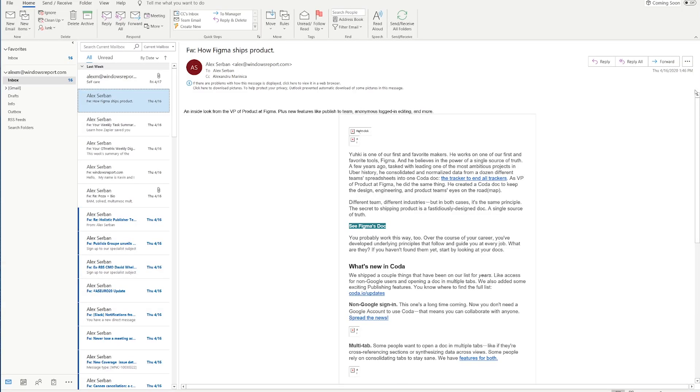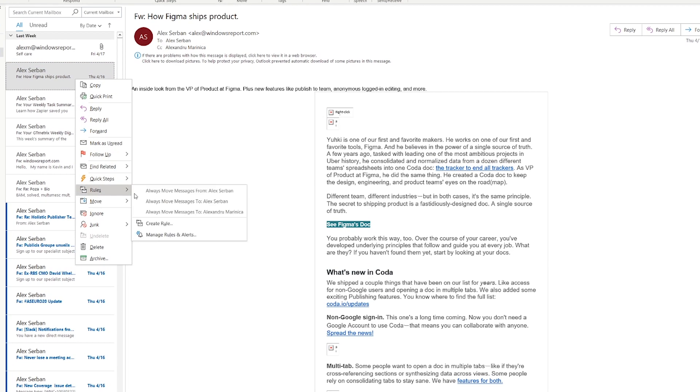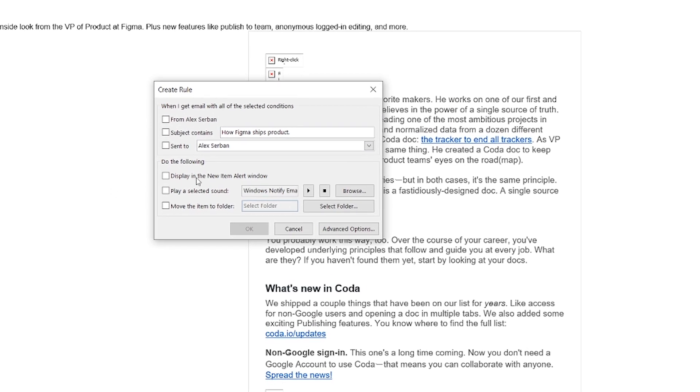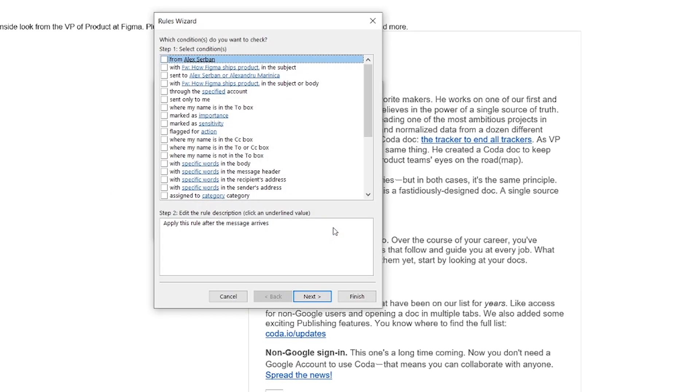So let's start by setting up our inbox. First and foremost, we need to bring some focus to our inbox by filtering all those unnecessary cc's. We do this by right clicking on any email message. Then we select rules. Here we go for the advanced options button and tick the option that says where my name is in the cc box.